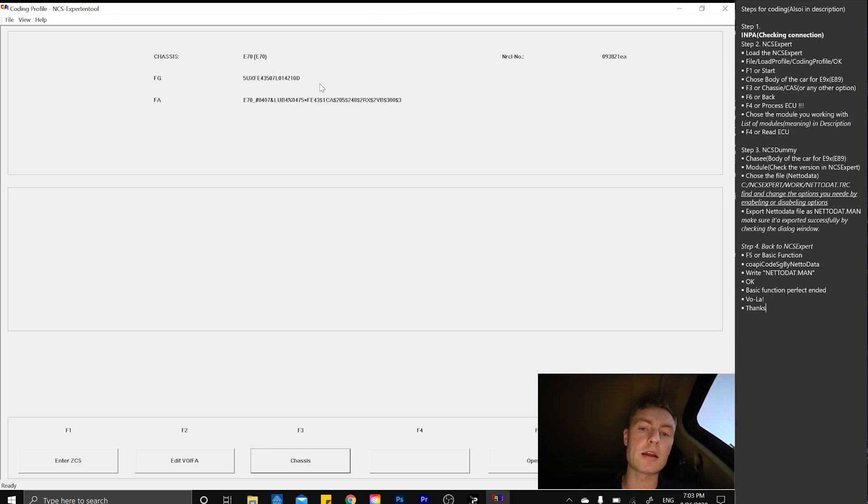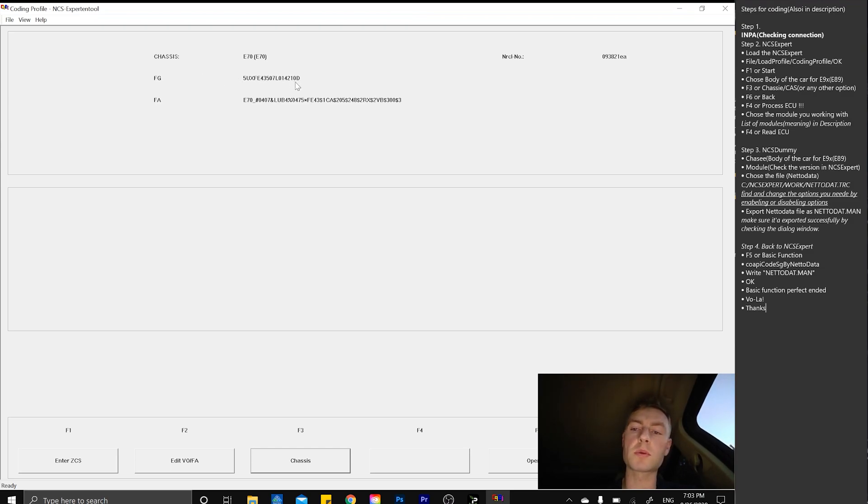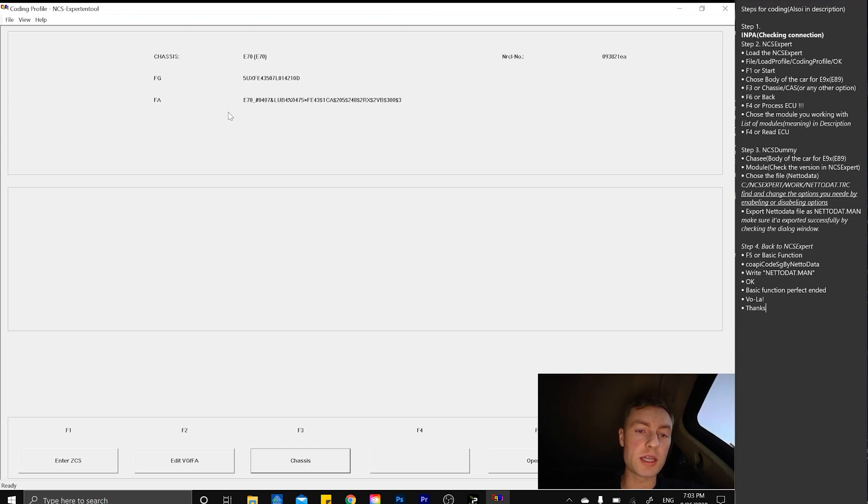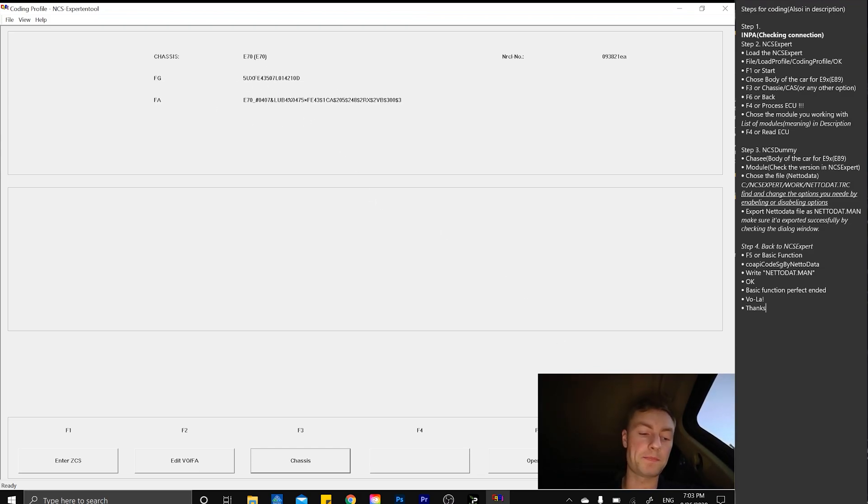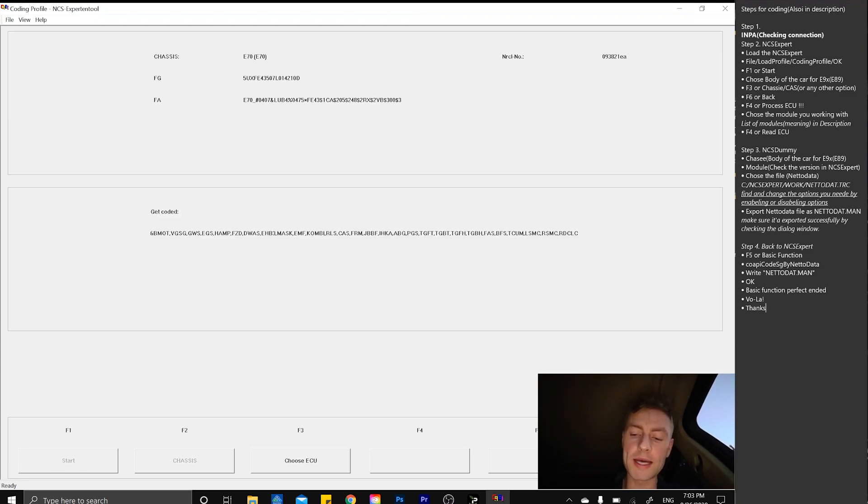At that stage, we simply have to get the data from the car, which successfully gets the FG, which is the VIN number, which is the proper one. After that, it means the app is connected to the laptop and to the car.